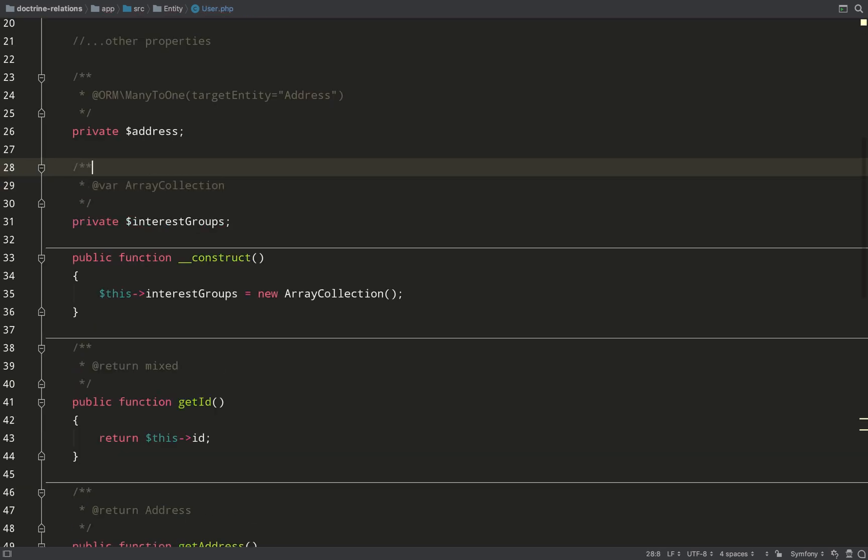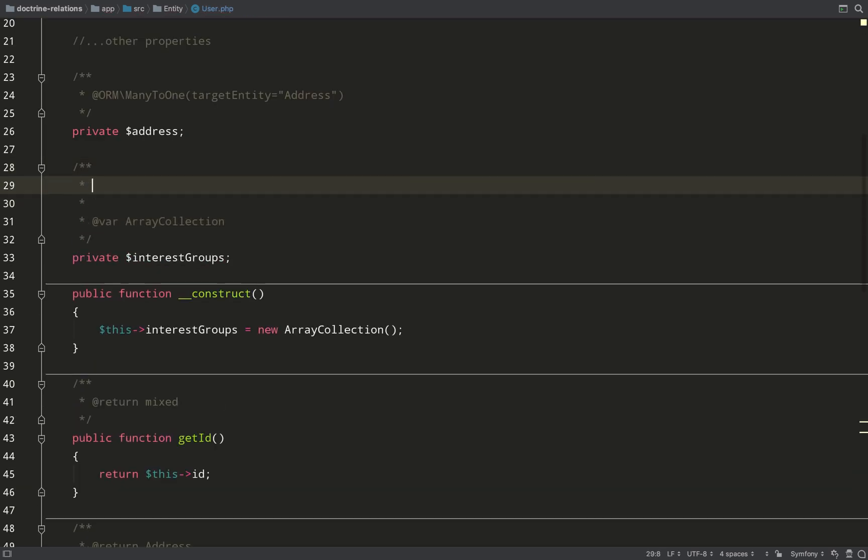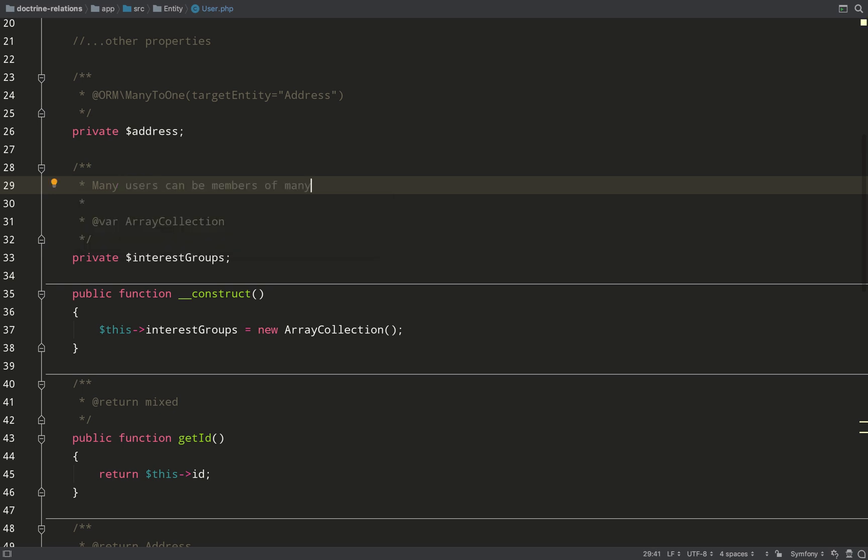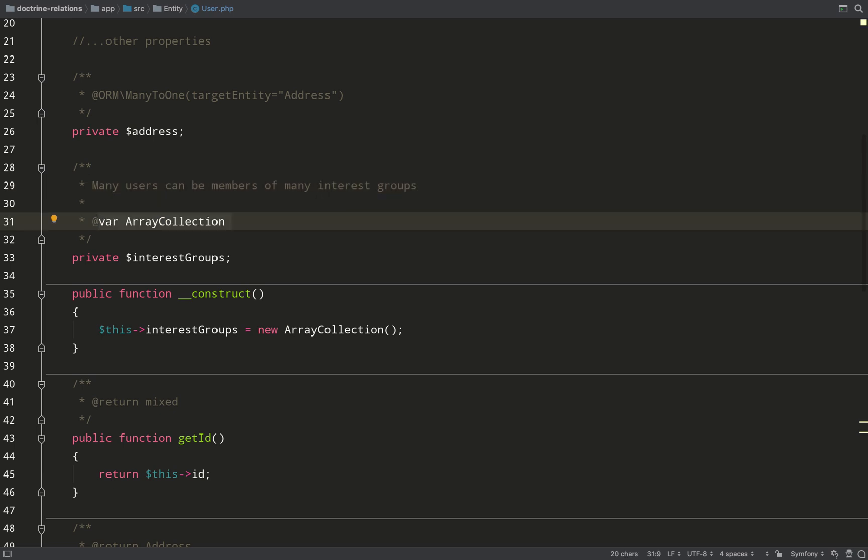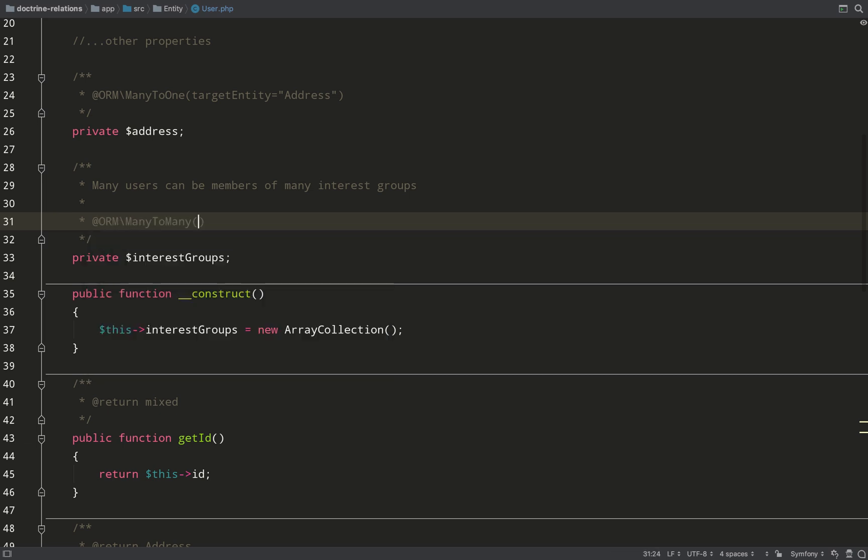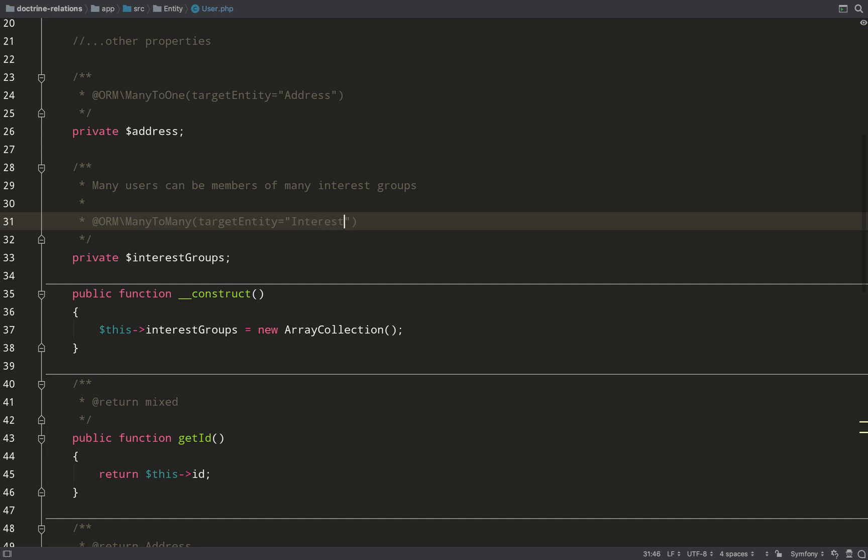So how do we define the owning side of a many-to-many relationship? The way I think about it is this: What needs to exist first? So in order for a user to join a group, the group needs to exist first. So in that scenario, then the owning side will be the user. We read the relationship from left to right: many users to many interest groups. And that is inversed by members on the interest group entity.